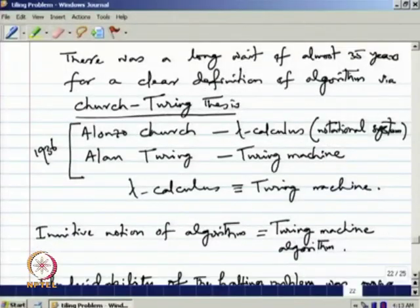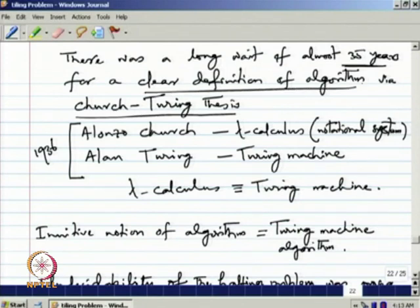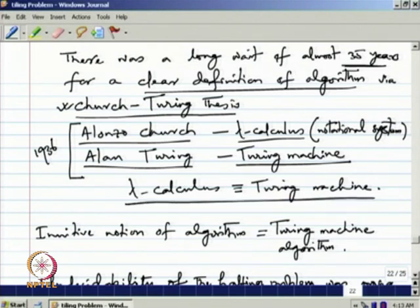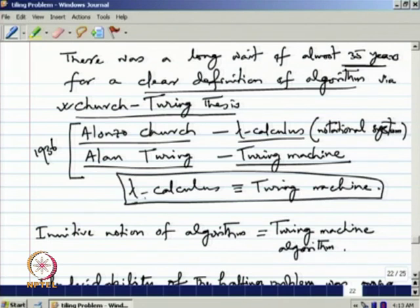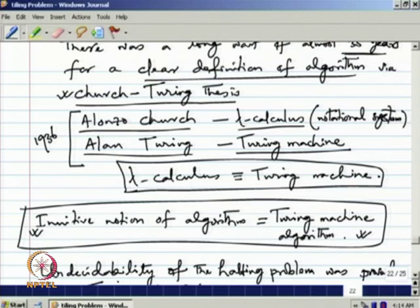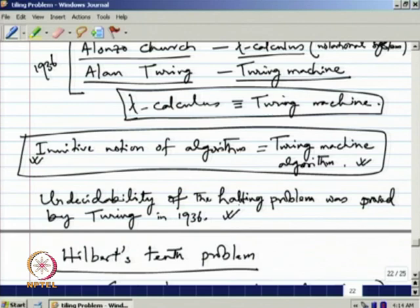There was a long wait of almost 35 years for a clear definition of algorithm. Eventually it was given via the Church-Turing thesis. In 1936, Alonzo Church developed lambda calculus and Alan Turing developed the Turing machine. It was shown that lambda calculus and Turing machines are equivalent, and that the intuitive notion of algorithm is equivalent to Turing machine computation. The undecidability of the halting problem was proved by Turing in 1936.